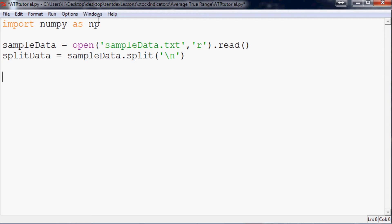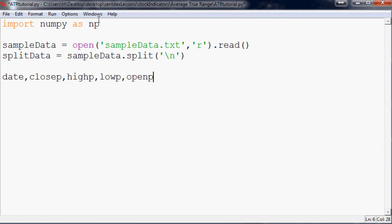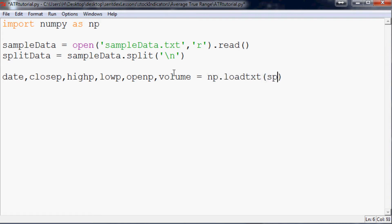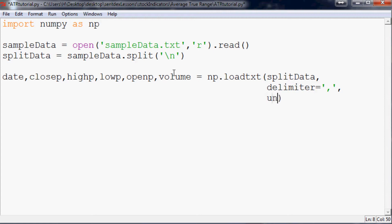We use numpy loadtxt and unpack the columns: date, closep, highp, lowp, openp. I add 'p' to avoid conflicts since close and open are Python operations, as you can see we already used open() above. Then volume equals np.loadtxt, loading split_data, with delimiter set to comma since it's CSV, and unpack=True so we can assign multiple variables at once.